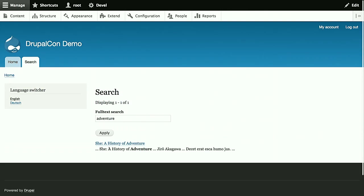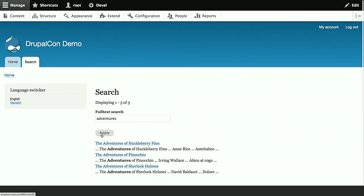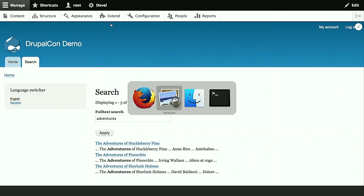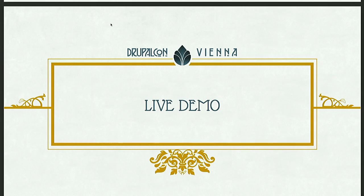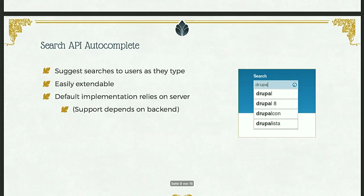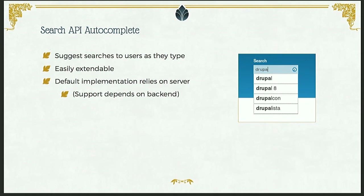If we now search for something in the title, like adventure, there's one result and three for adventures. So this was not properly handled with the database backend by default. You could use stemming for that, but Markus will later demonstrate that it's easily solved with Solar too. But that's already a working search view. Of course, we could now go and add more filters, add better sorts or better search, better rendering of the results, better theming for them. But instead I want to talk about some of the available add-on modules.